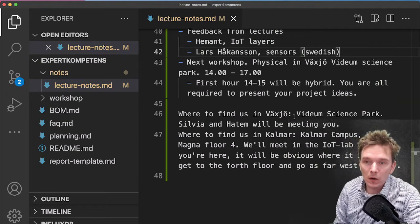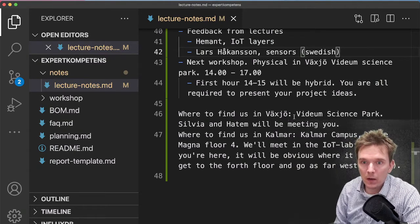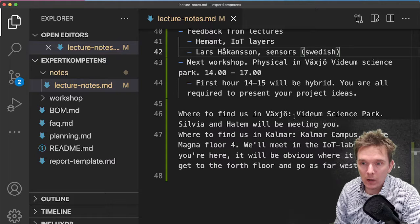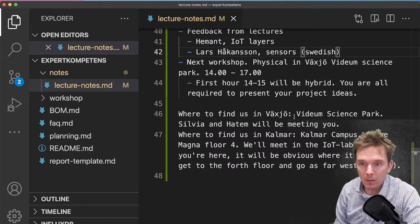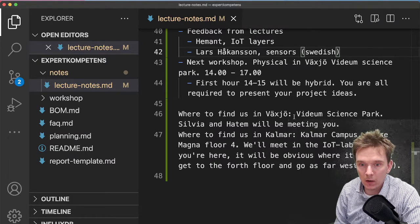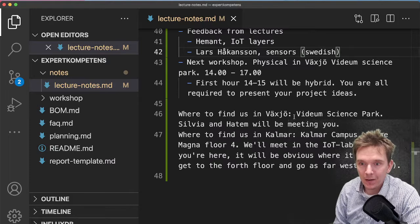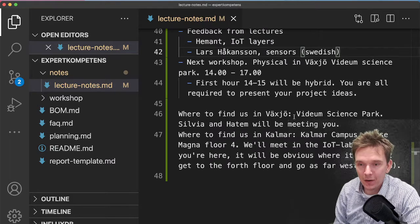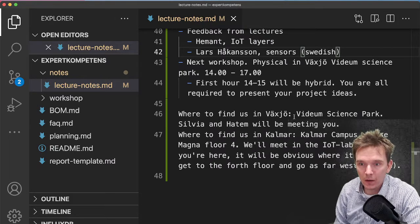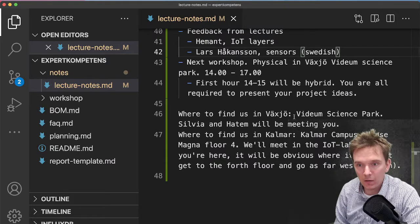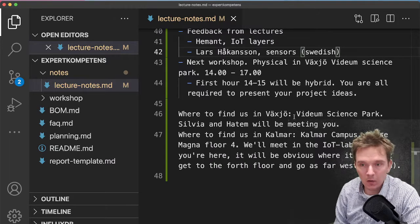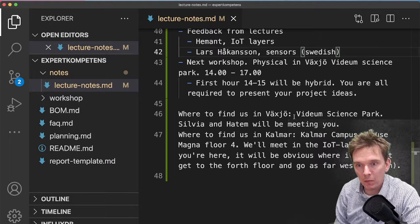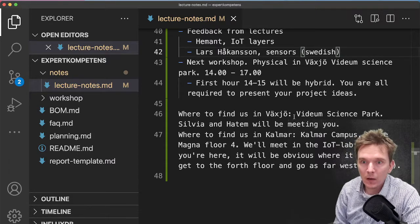This Wednesday we were so lucky that Silvia from Vidium Science Park actually arranged a space for us in their place, which I think is really good. So you'll also have a possibility to explore that area.